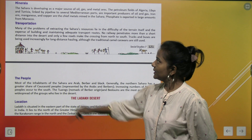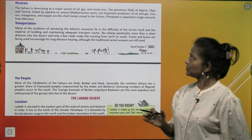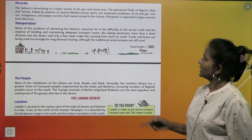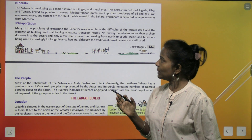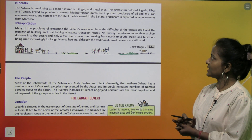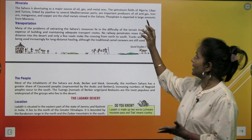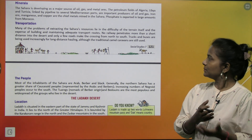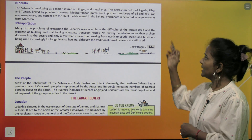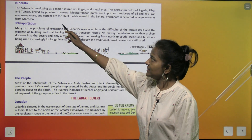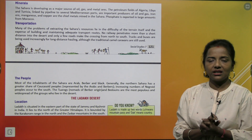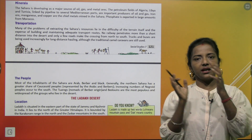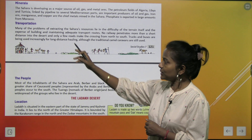Minerals: the Sahara is developing as a major source of oil, gas and metal ores. The petroleum fields of Algeria, Libya and Tunisia, linked by pipeline to several Mediterranean ports, are important producers of oil and gas. Iron ore, manganese and copper are the chief metals mined in the Sahara. Phosphate is exported in large amounts from Morocco.